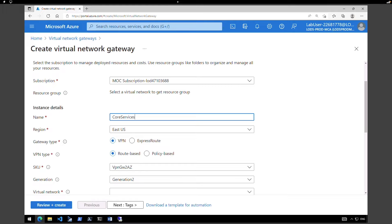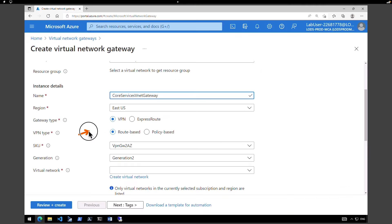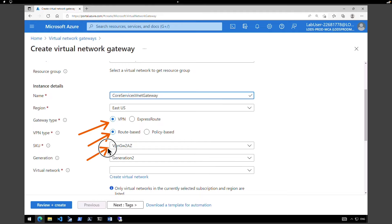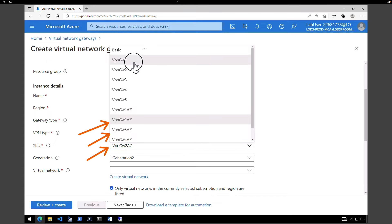Under name, I'm going to call it Core Services VNet Gateway — our VNet is in East US. Under gateway type, make sure you select VPN because we are creating a VPN. Under VPN type, select route-based, not policy-based. Under SKU, there are different types of VPN plans — for the lab, we are going to keep it as VPN Gateway 1. Under generation, keep it Generation 1.